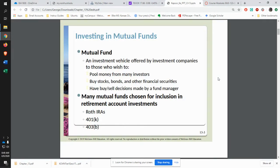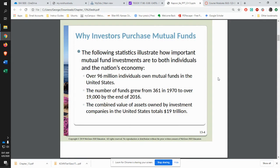The whole idea behind a mutual fund is to pool the money that you have to buy a bunch of different things. What you're doing is putting together a grab bag of stocks or bonds, or both, into a particular fund. The whole idea behind this is to spread out the risk that you have.